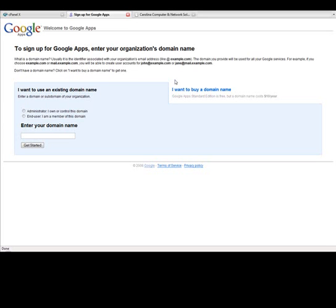But that's what I would recommend. You can buy one from Google if you want. But again, I recommend using a domain name that you own from somewhere else. So I'm going to show you how to do that real quick.